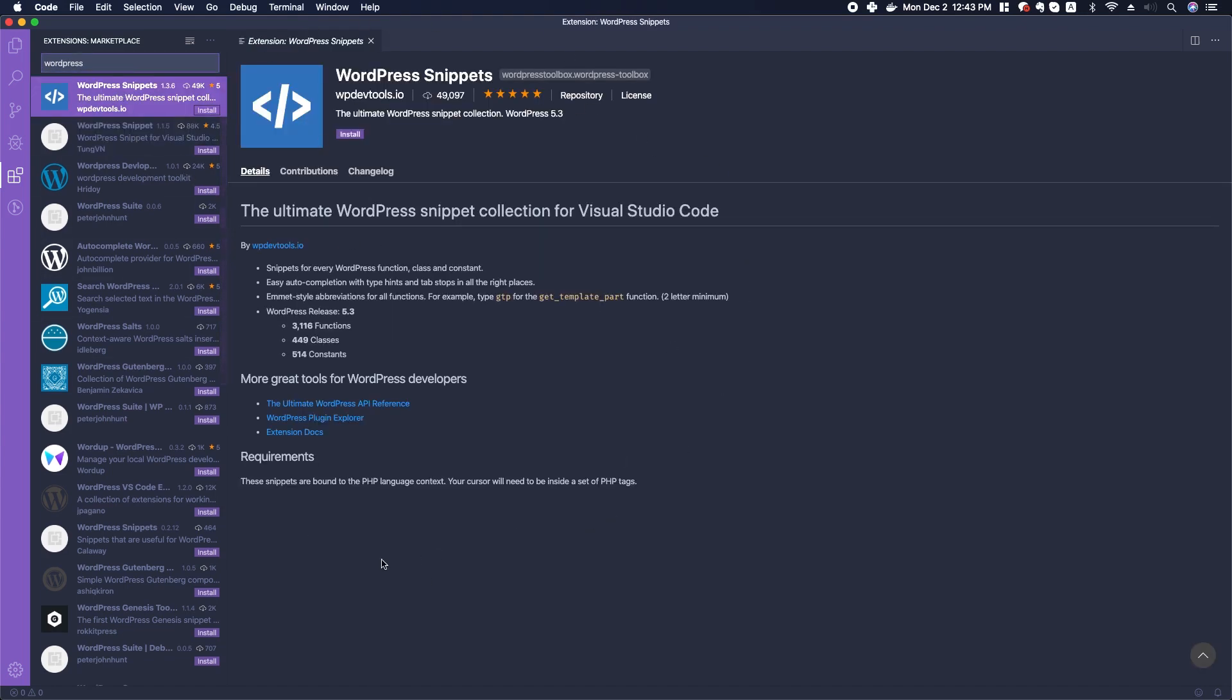It'll load the page that explains about this extension, and if you think it looks good, just go ahead and click install. Some of them would require a reload, but you can reload Visual Studio Code from this page—it'll have a reload button right there.